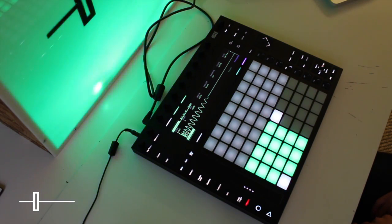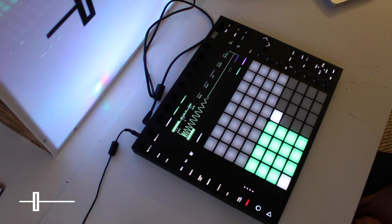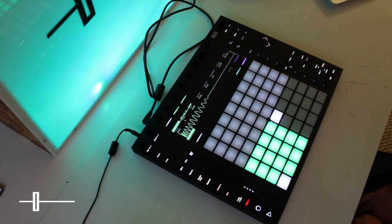Alternatively, if you don't feel very comfortable playing your own finger rhythms in, then you can use the step sequencer.